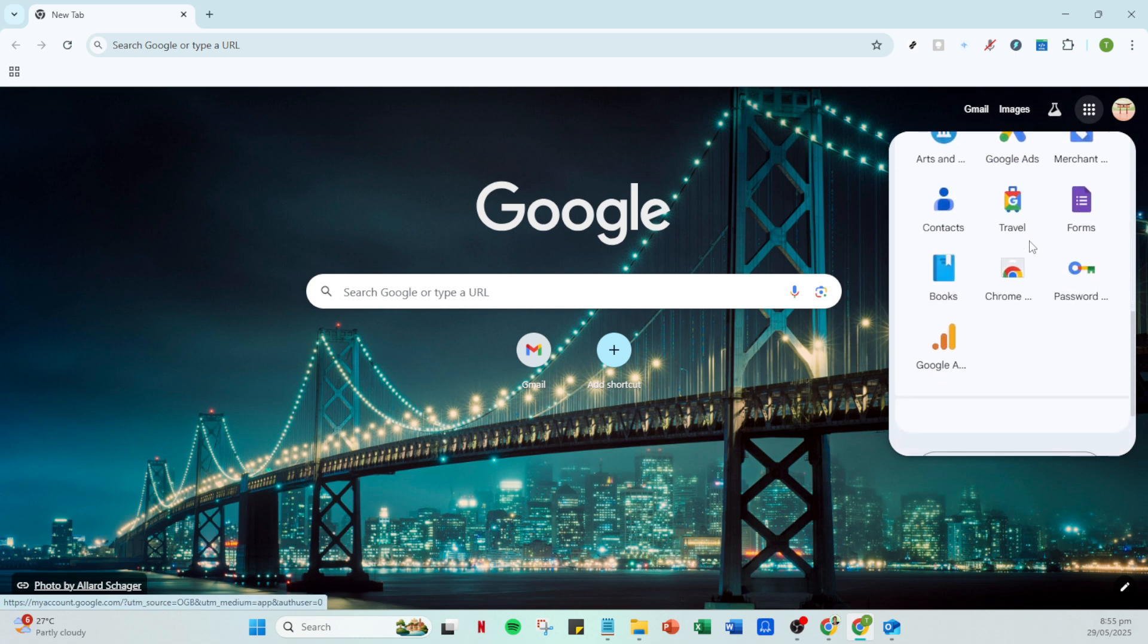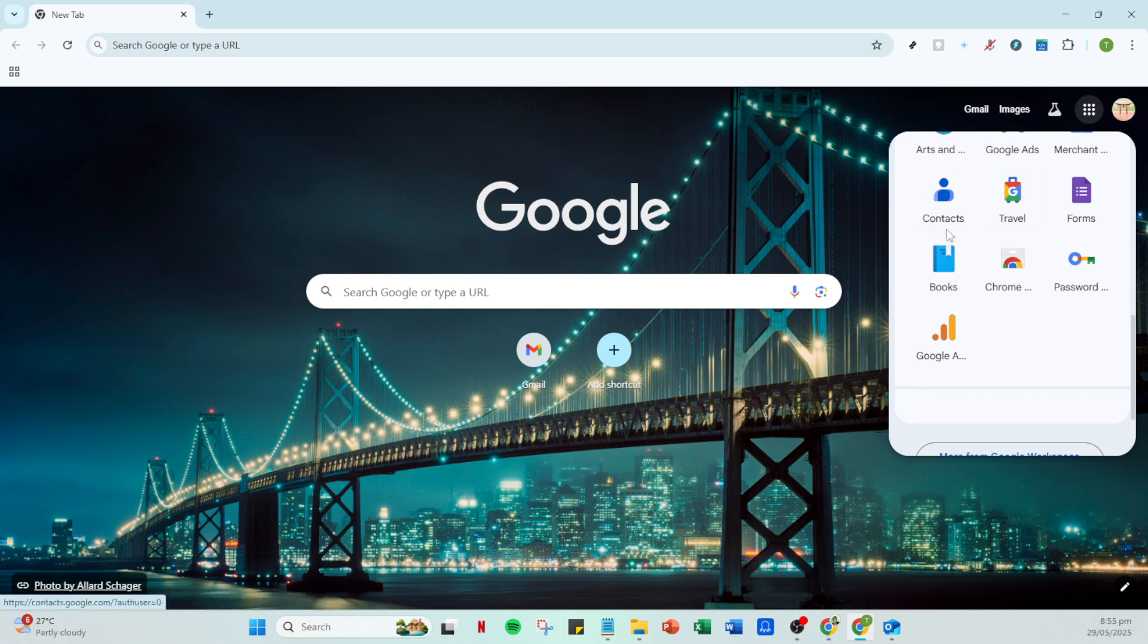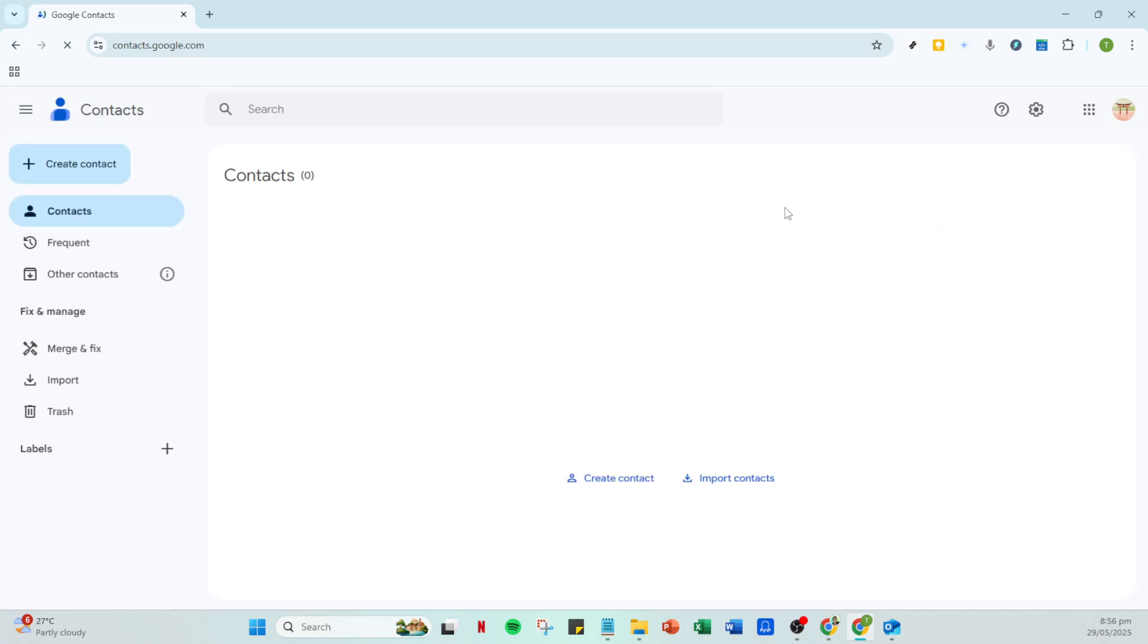Click on it to see a drop-down menu that displays various Google services. From the options presented, click on Contacts. This will take you to the Google Contacts interface where all your synced contacts reside.